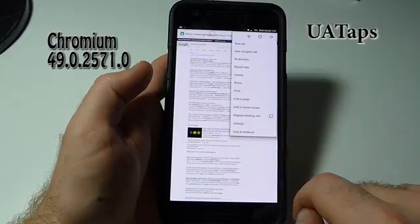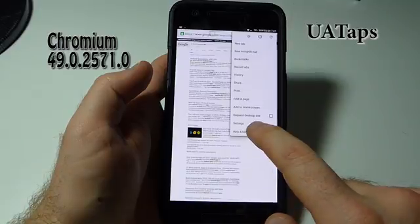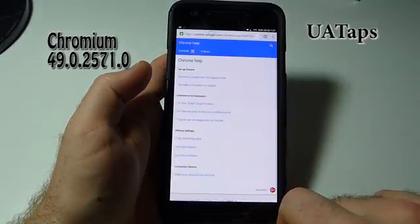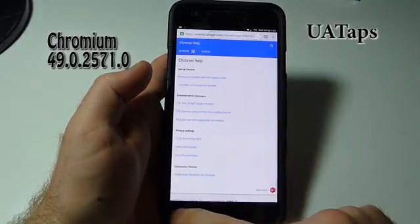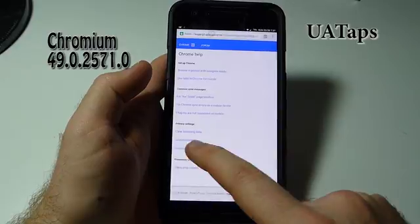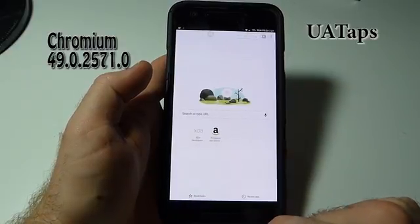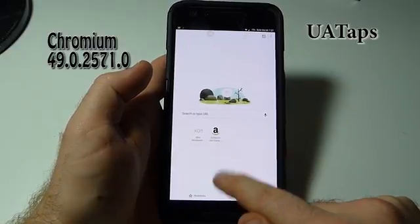By the way, the reason you're not seeing the mobile version of that Google web page is because of the custom user agent that is running in the background.